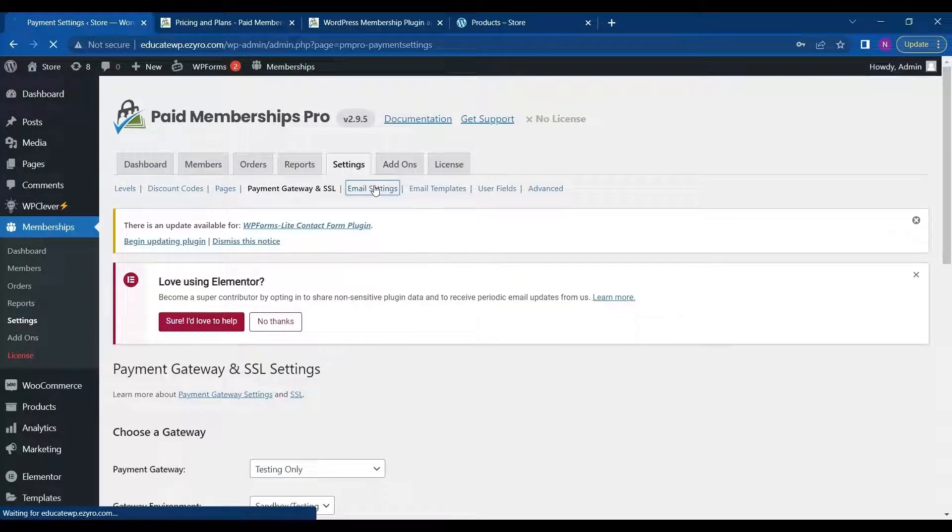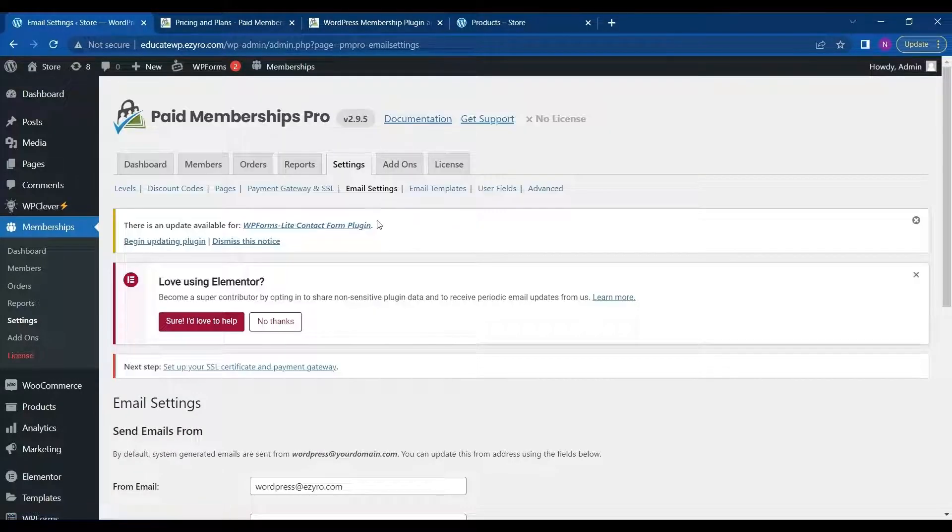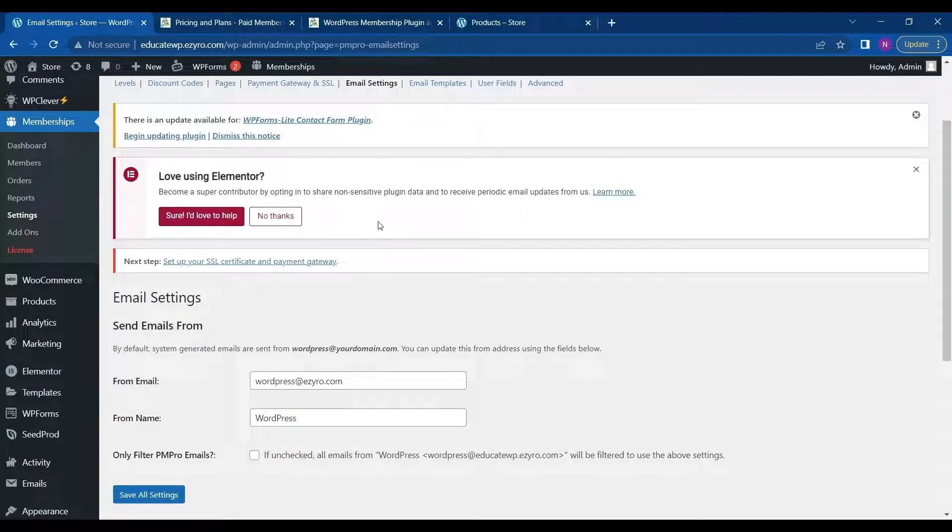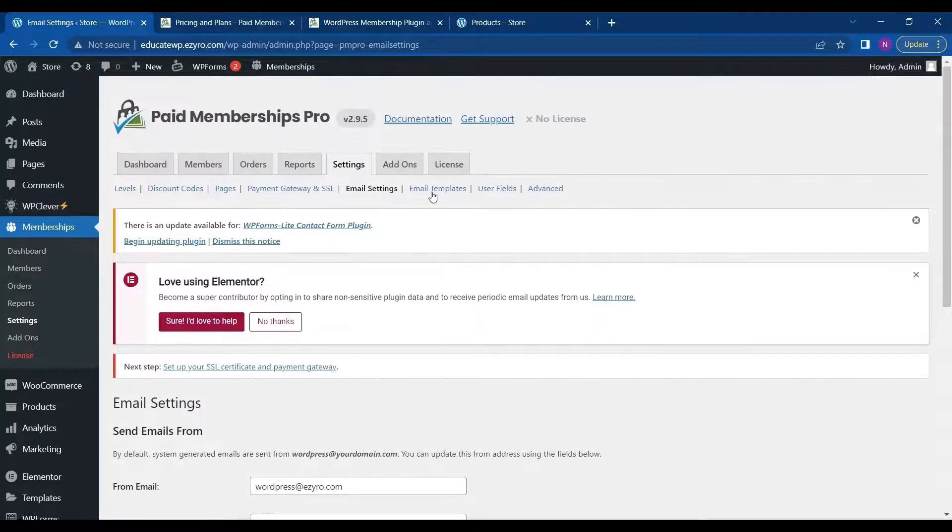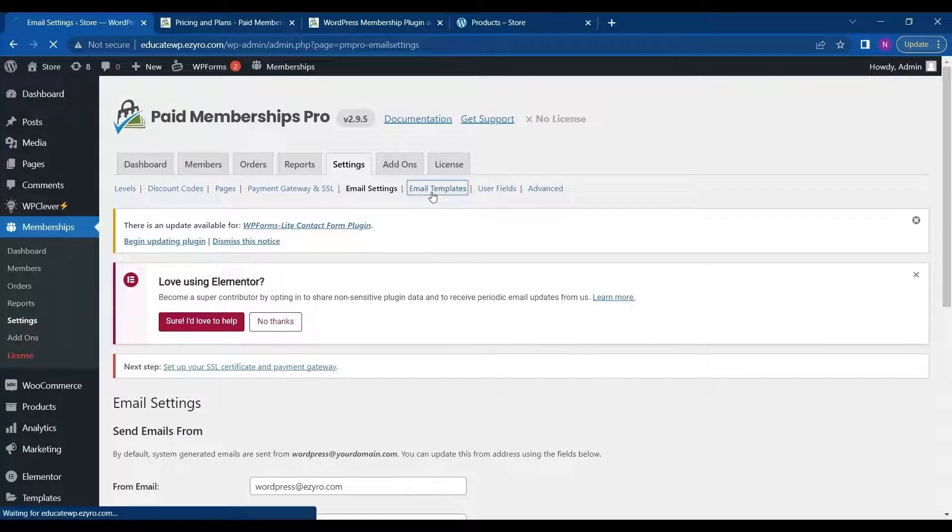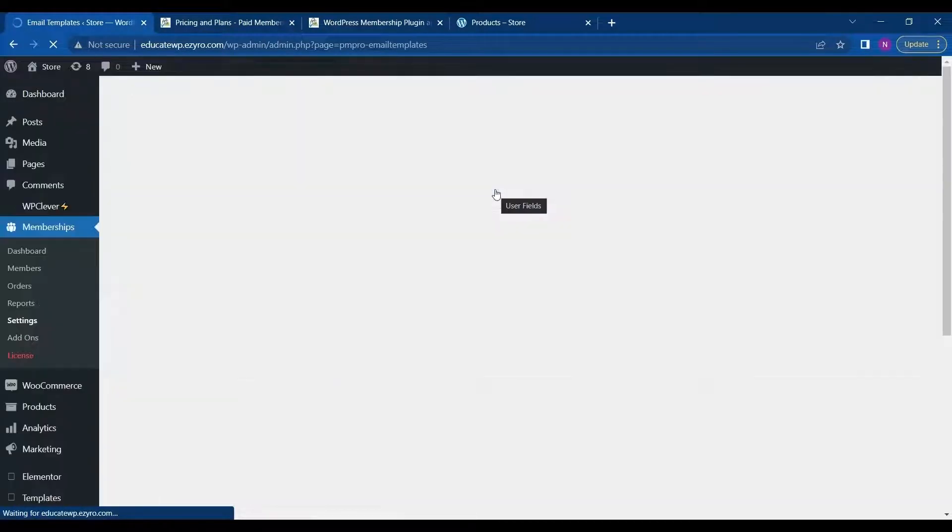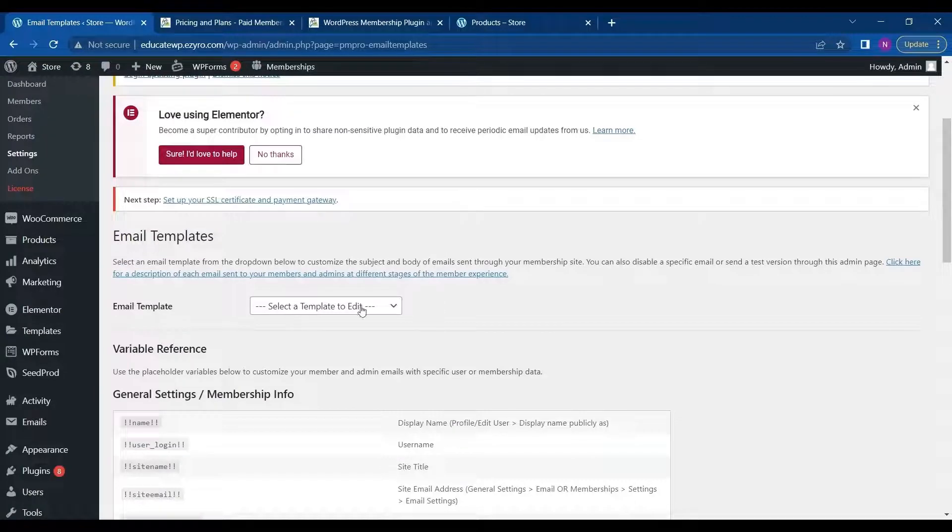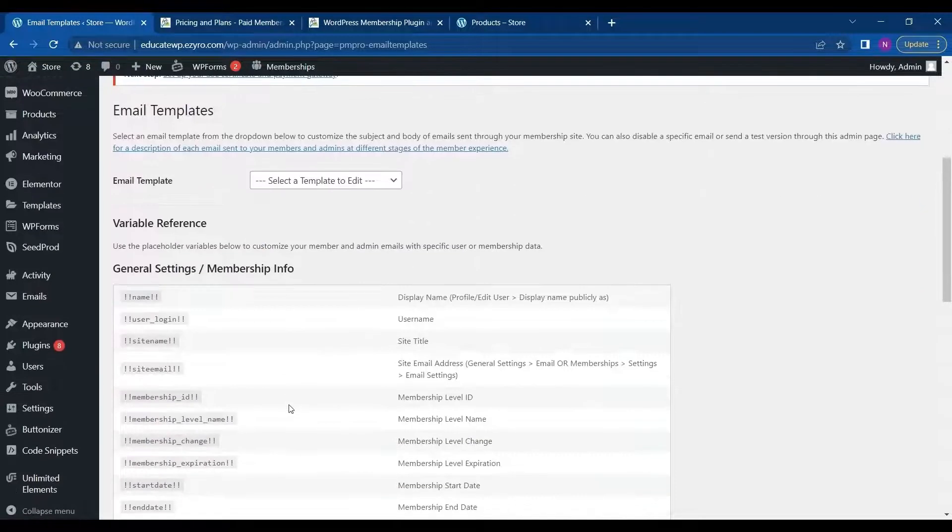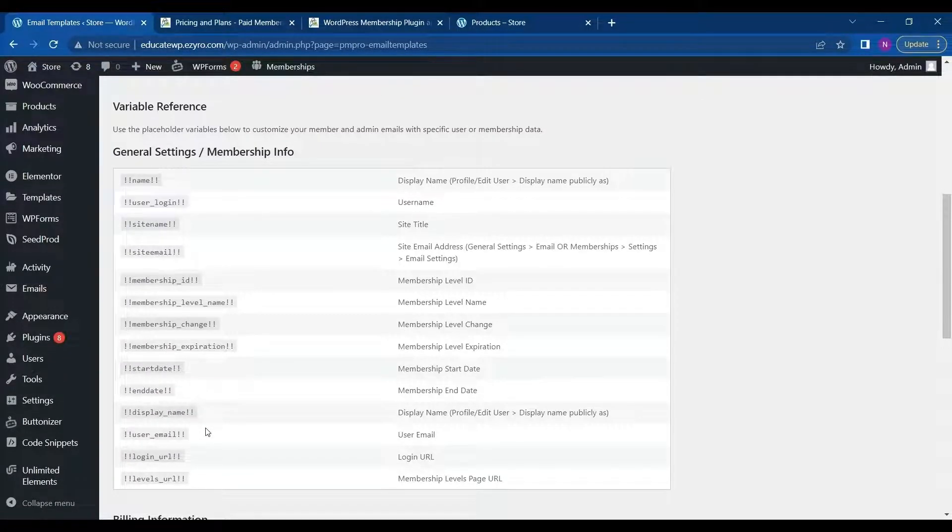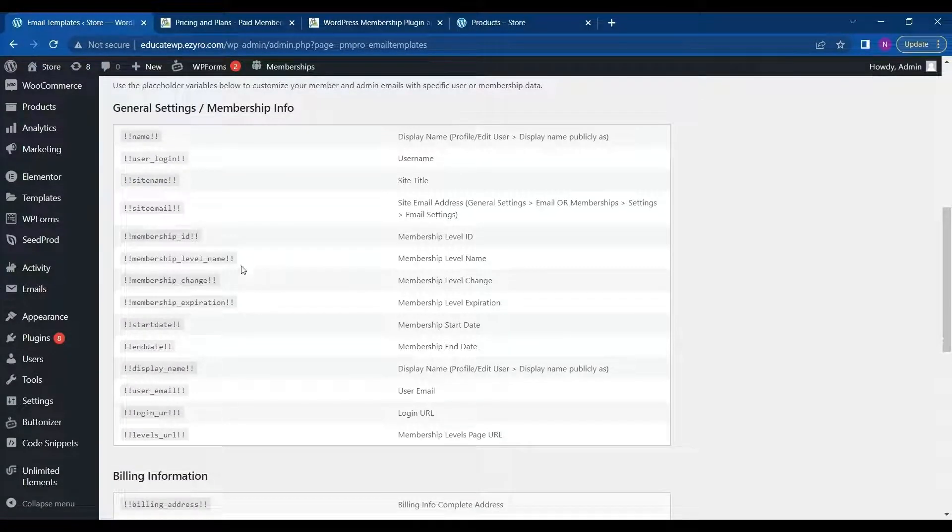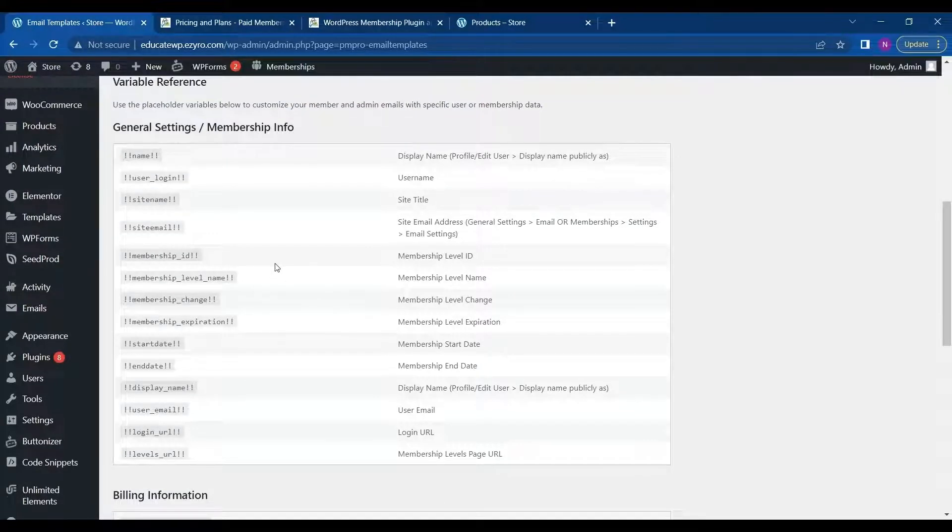So it have add ons with Mailchimp also, which is free. And then comes email templates. Then user fields. You can choose the template in which the email will be sent. And these are the general templates.